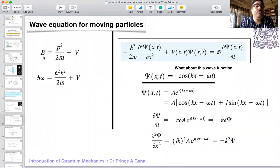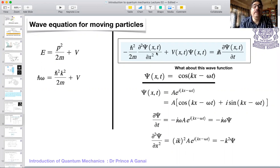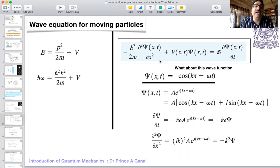He looked at the non-relativistic energy-momentum relation E = p²/2m + V and tried to build an equation around it. Any wave equation that would respect this relation had to be postulated. One important point: the Schrödinger equation cannot be derived — it is like the basic axiom of the theory, like Newton's laws which you cannot derive; you just postulate them. In the same sense, in the basic fabric of quantum mechanics we postulate the Schrödinger equation. All you can do is verify it with experiments, but you cannot derive it.